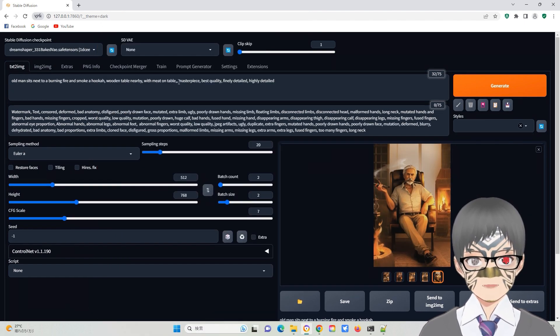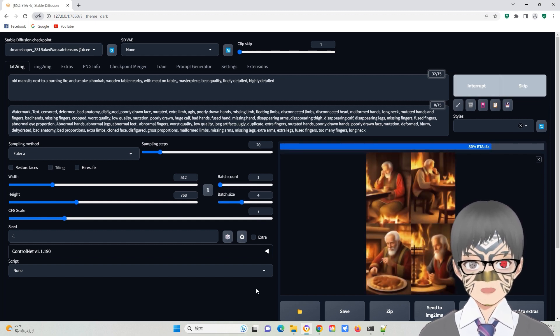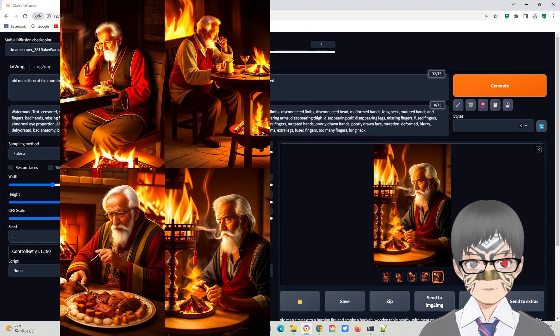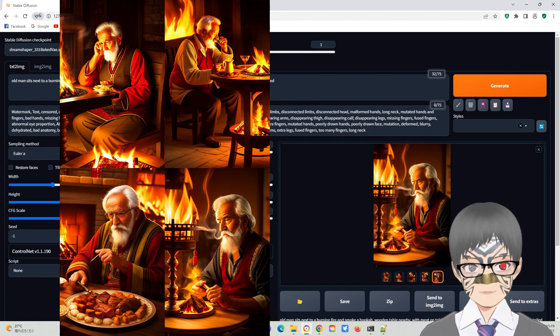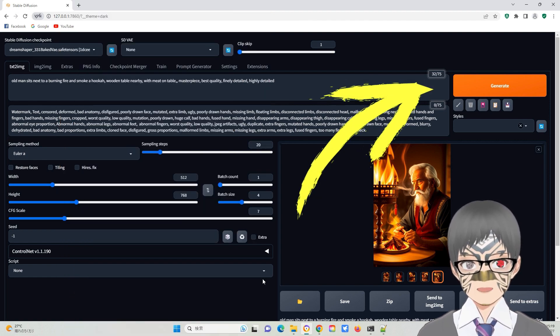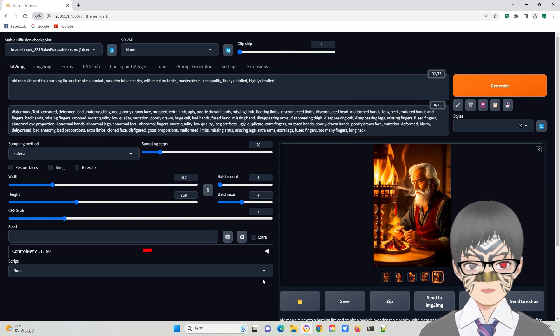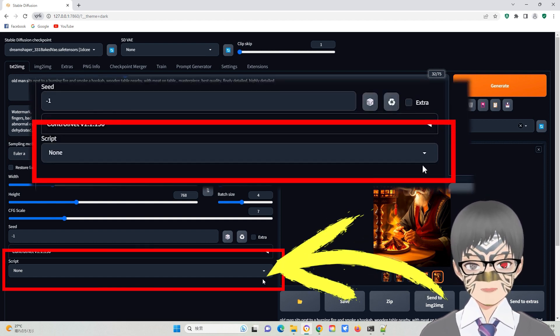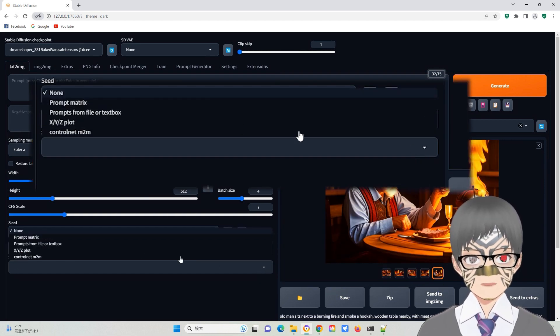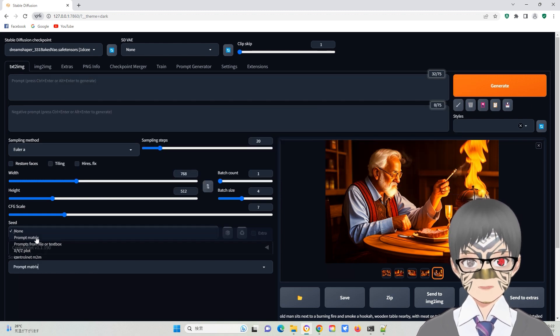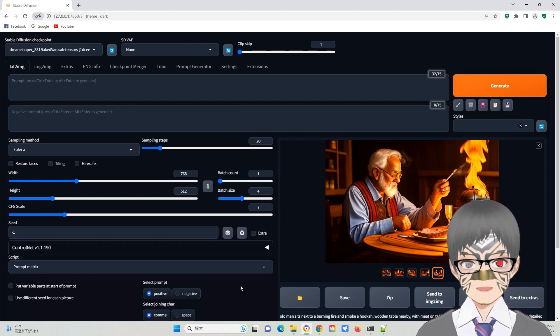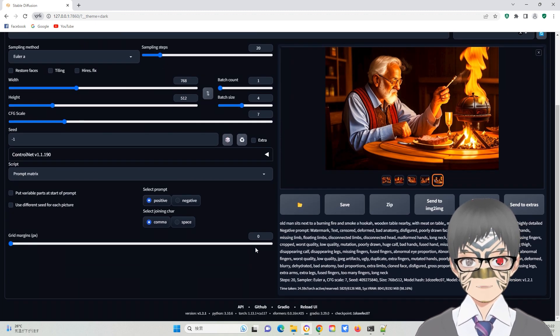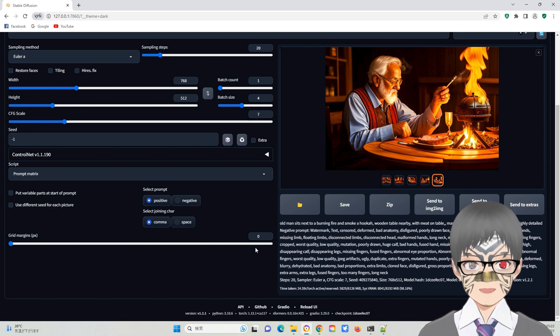To achieve better results, we need to introduce more variability. Modifying the prompt slightly can help identify the difference between the images. Manually clicking the generator button for each image can be tedious. That is why the script function comes in handy. Activate this feature and you will have the option to choose a prompt matrix.